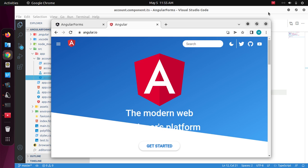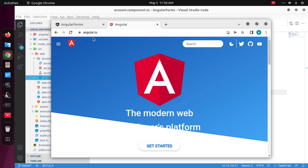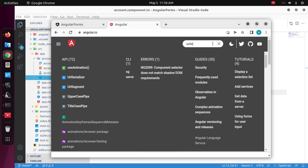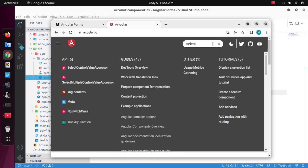If you are new to this channel, subscribe to get more tutorials. Let's get started. Open up your favorite web browser and browse to angular.io and then search for select control value accessor.